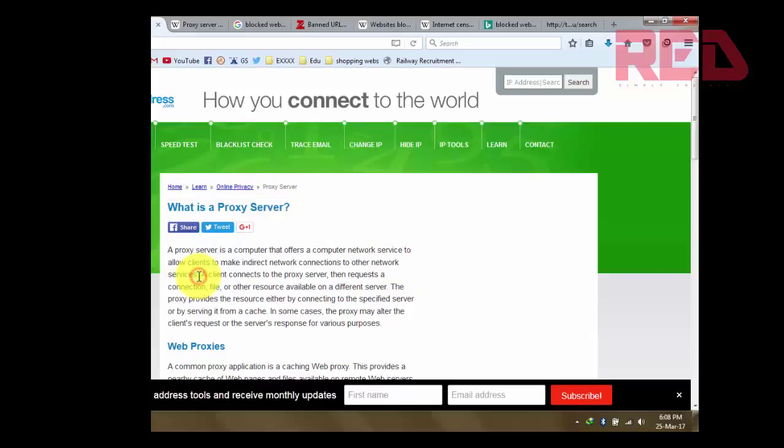Proxy server is a computer that offers computer network services to allow clients to make indirect network connections to other network services. Proxy server is one computer, one system, used by a client for one indirect network connection, and then we have access to one network that has a network connection.